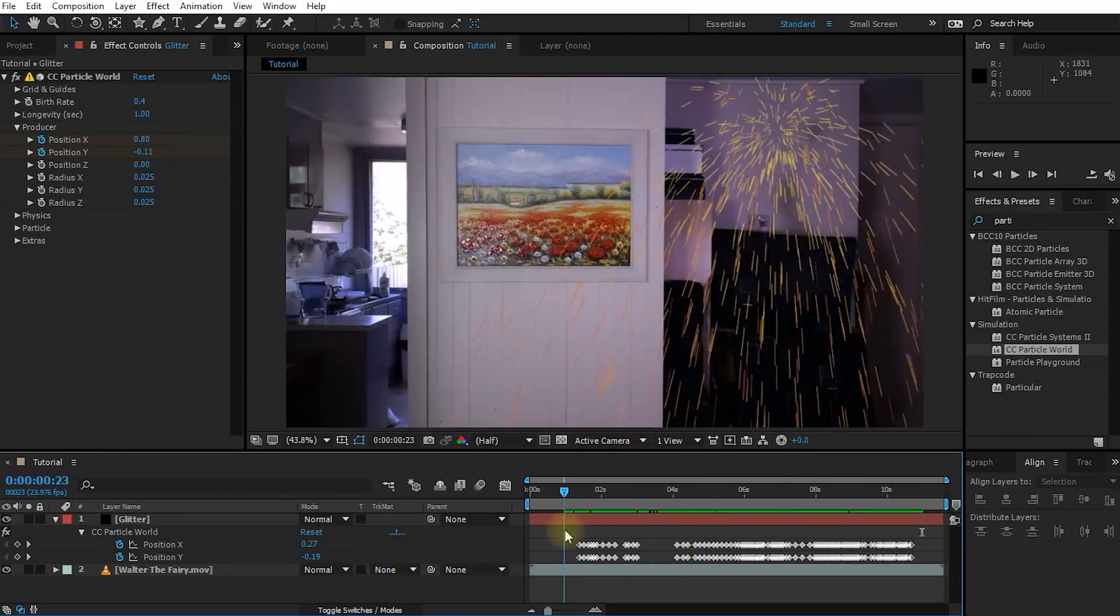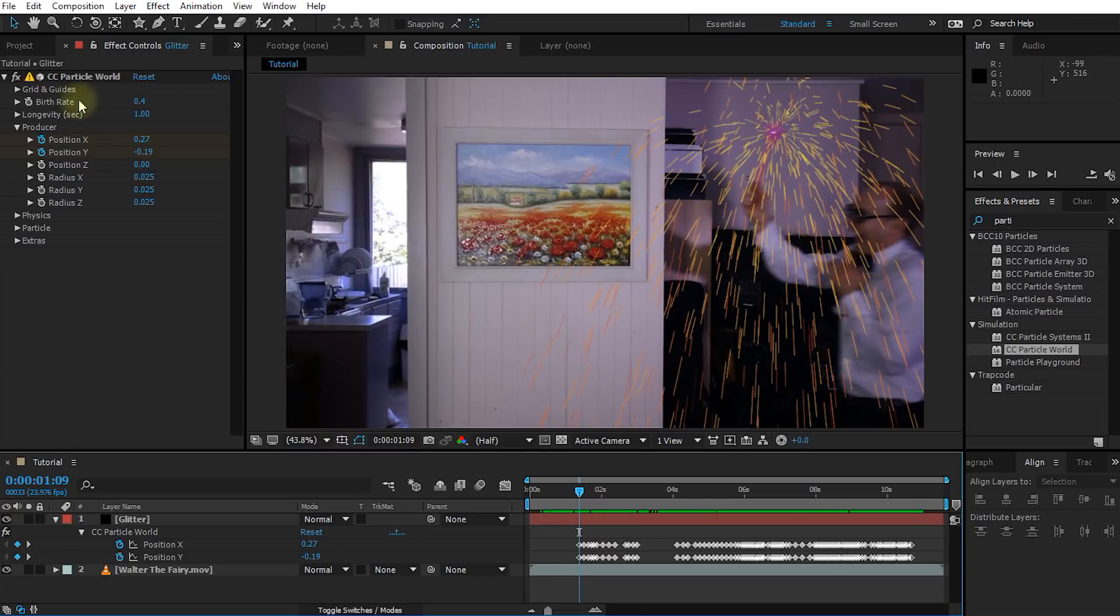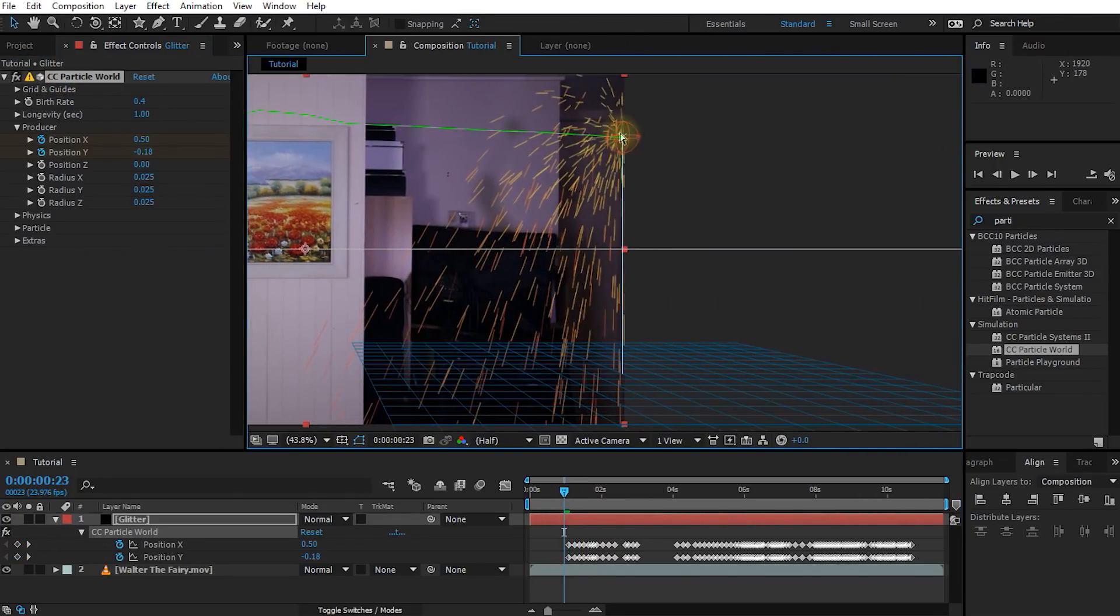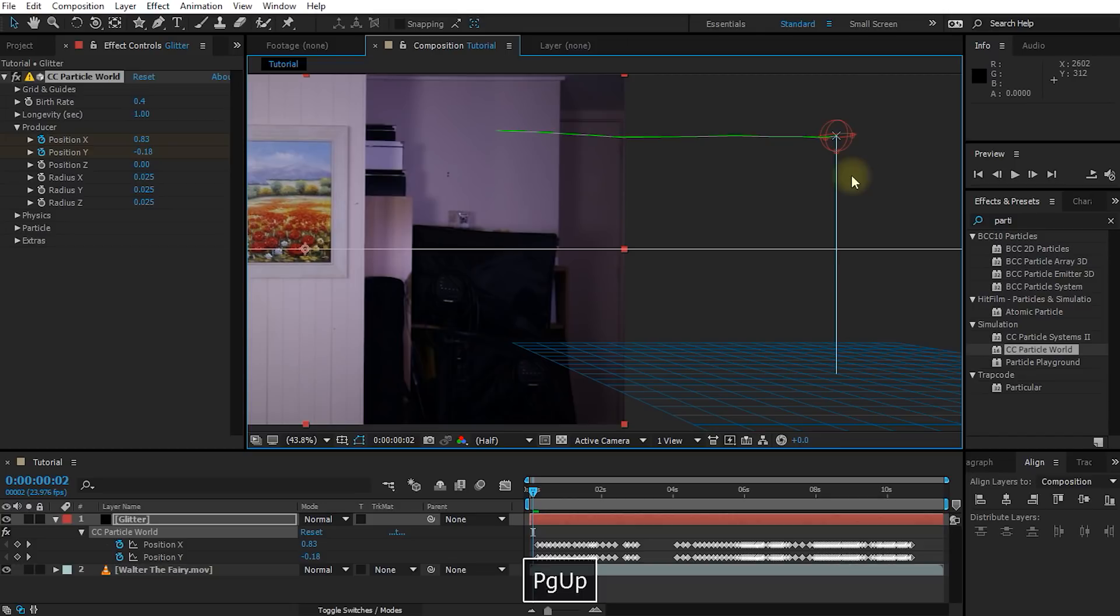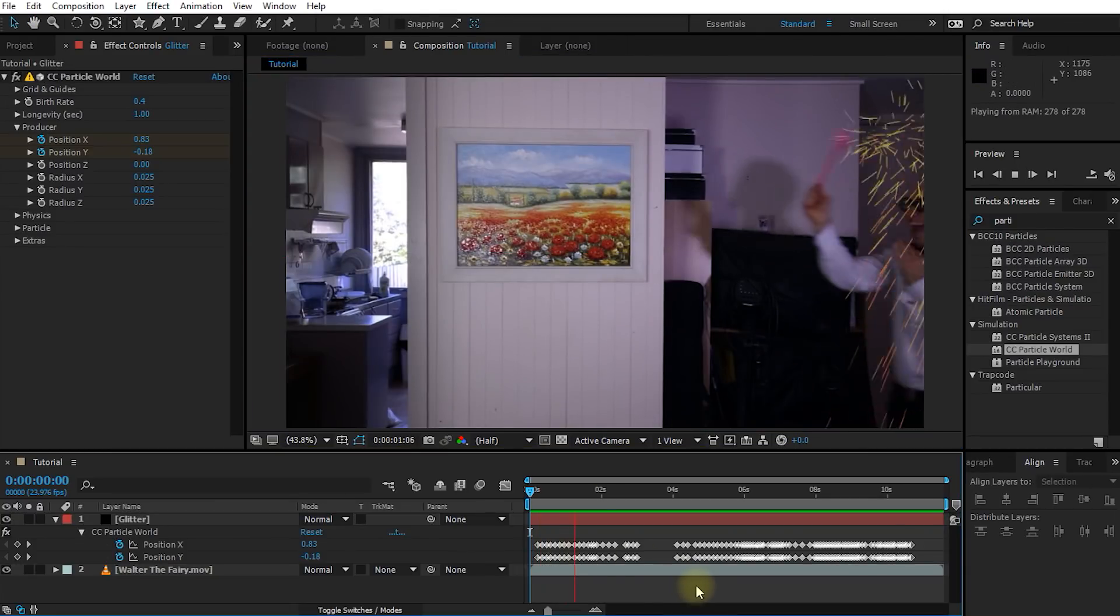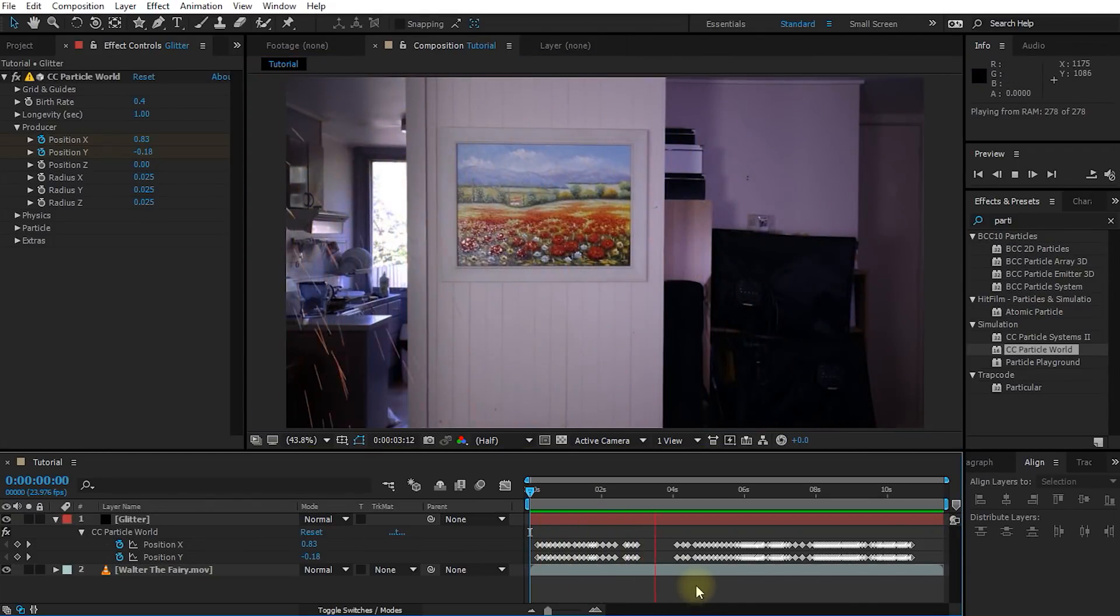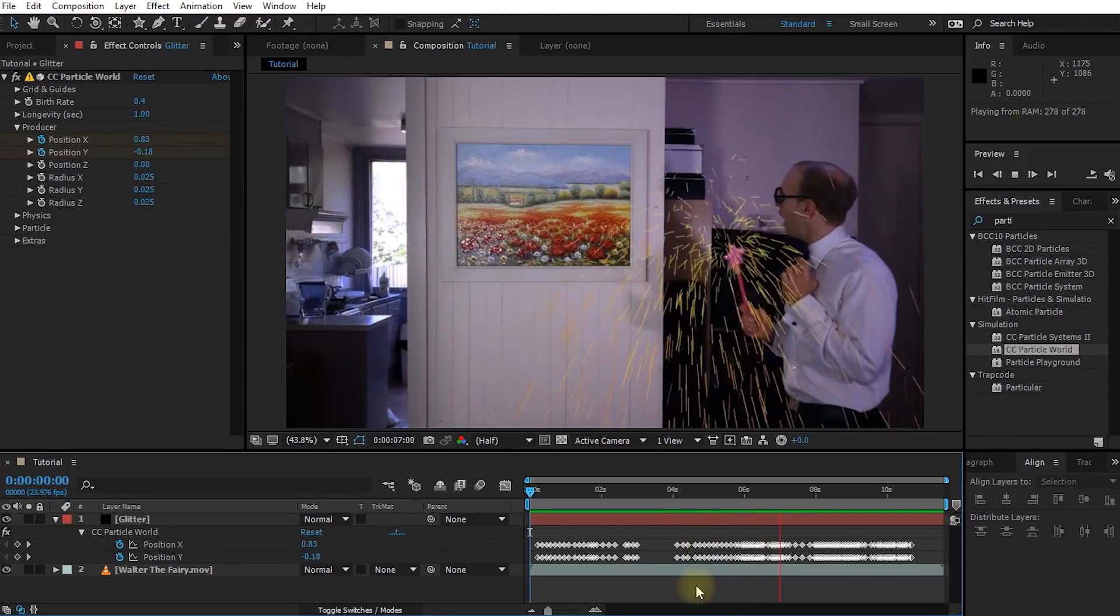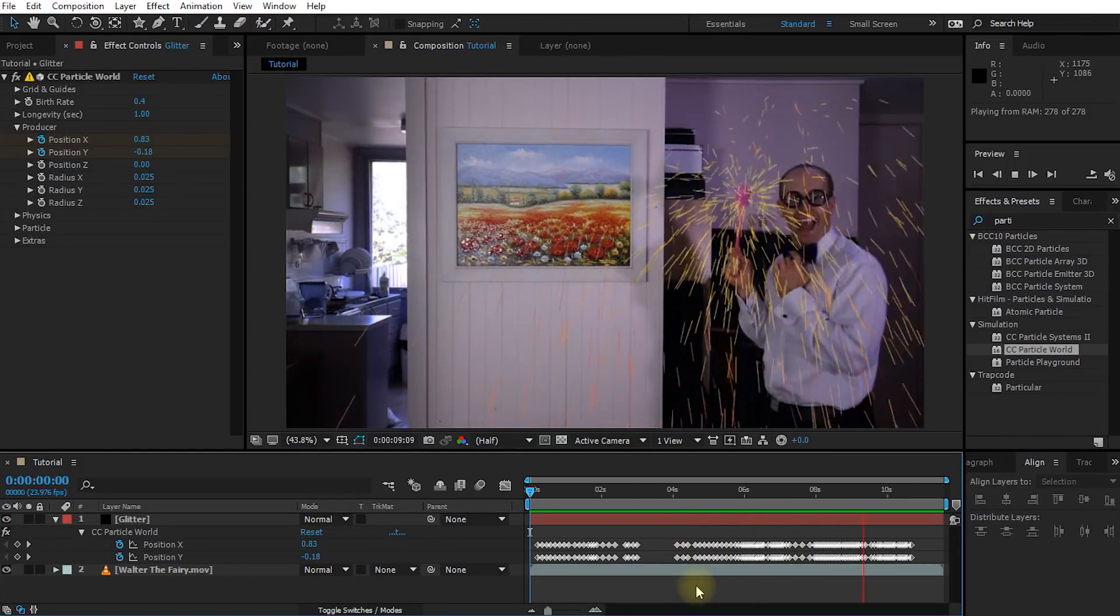Now let's fix up the beginning of the clip. Again, remember to reselect your CC Particle World effect and keep repositioning that producer. Let's play this back and check it out. Cool, that actually looks pretty good.